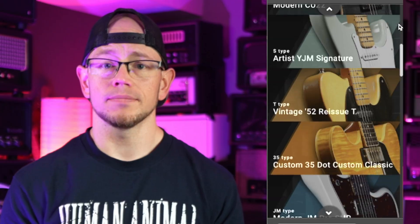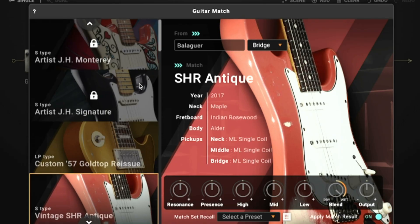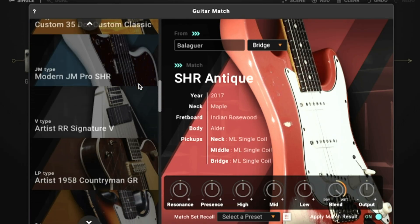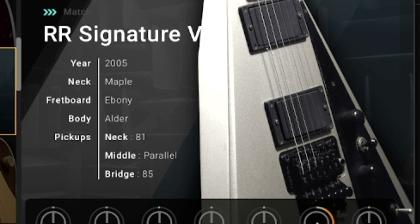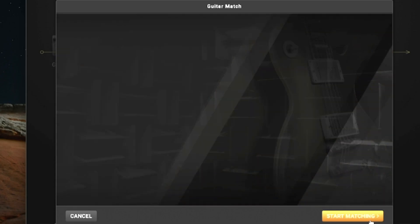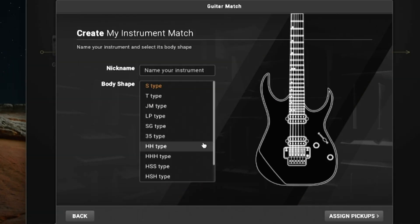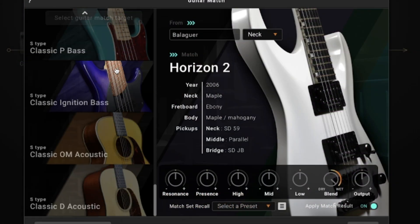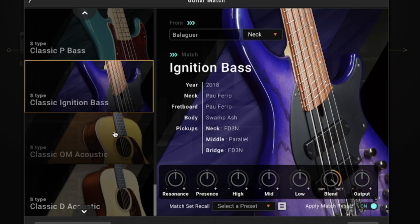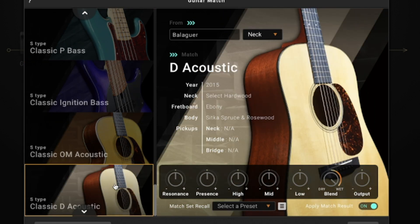The Guitar Match 2 function allows you to turn your guitar into an entire library of different guitars, acoustic guitars, and basses. Each profile is matched to a real high-end instrument including down to the body wood and the pickups. With the added quick mode function you don't have to profile your guitars anymore. You will now be able to turn your electric guitar into an acoustic guitar or a bass, because those functions have been added to Guitar Match.